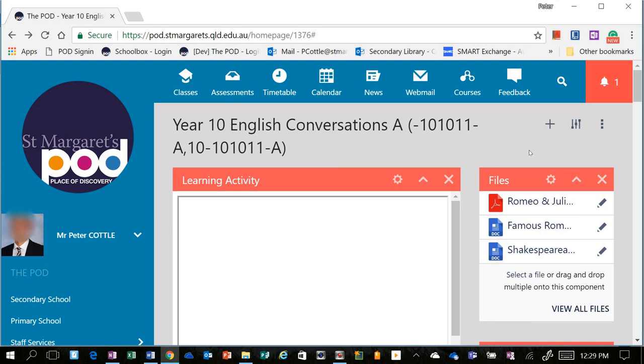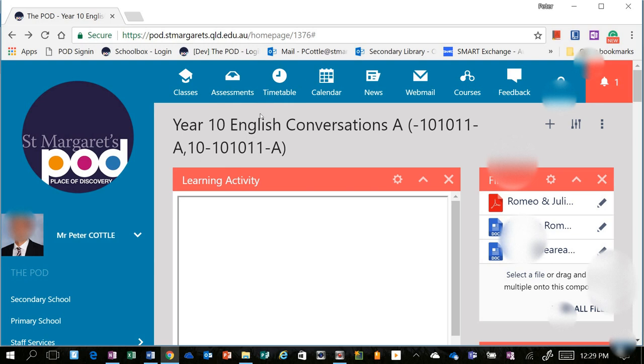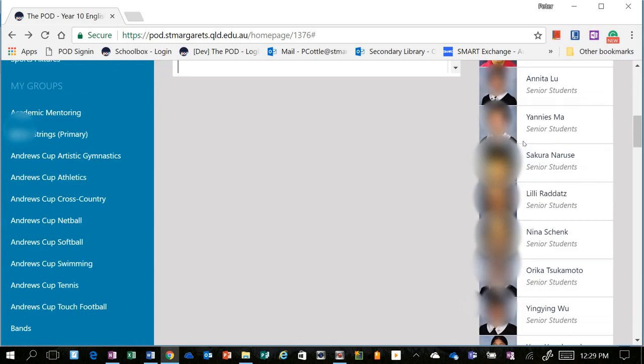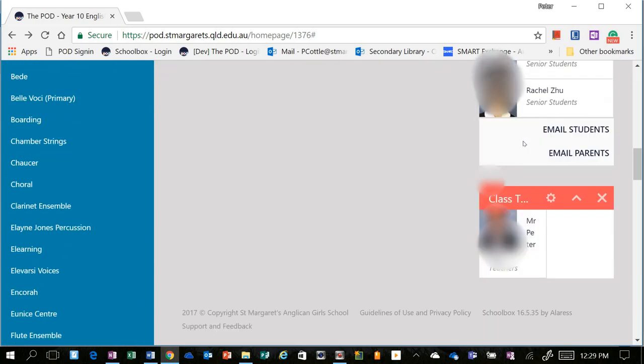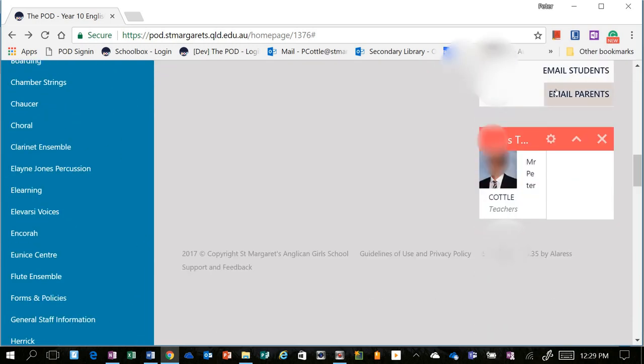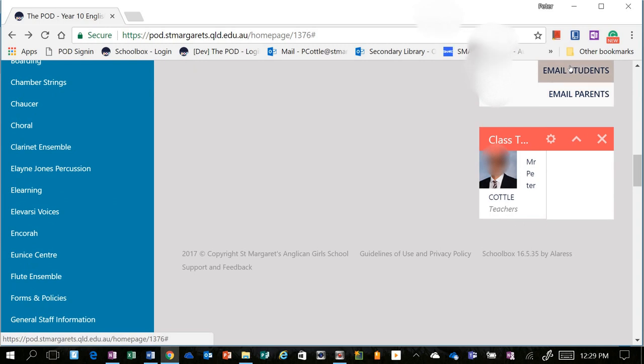So the example I'm going to show you is one of emailing students within a class. So I'm in a class page, my Year 10 English Conversations class, and I'm going to scroll down to the bottom past the class list, and you can see that I've got email students here.